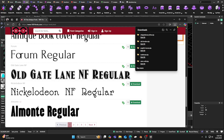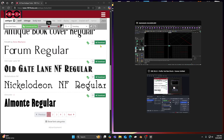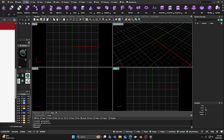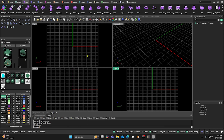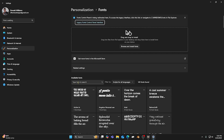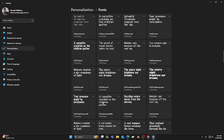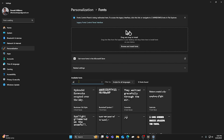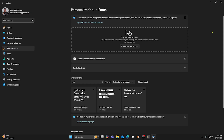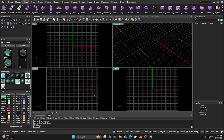We have it installed. Now we need to verify it, so let's come down to our Windows font search and type 'fonts' to see all the fonts in there. You can scroll down or just search — type 'old' and 'Old Gate' comes right up. That's what we just loaded. If you click the three dots you'll see options to hide or uninstall, so you can remove it any time. Let's close that out.